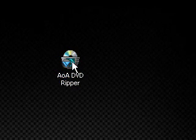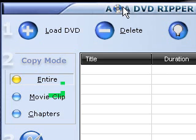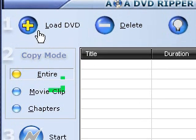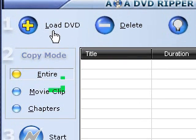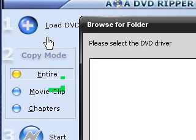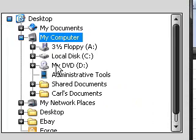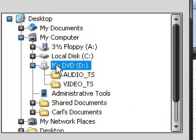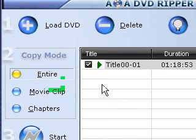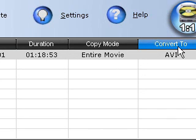Let me open the program and show you. Here it is when you open it. To load a DVD, just click the plus sign — it says Load DVD — then Import from DVD Disc. Then I'm going to click on that and here is the entire movie, convert to AVI.